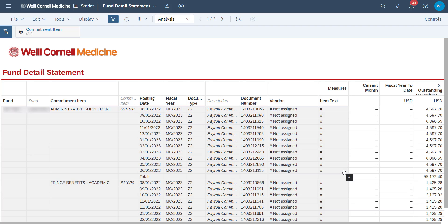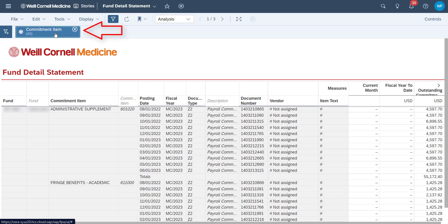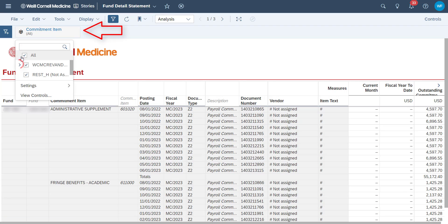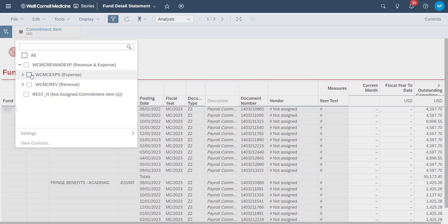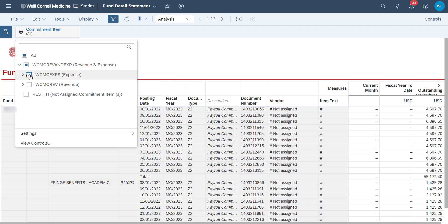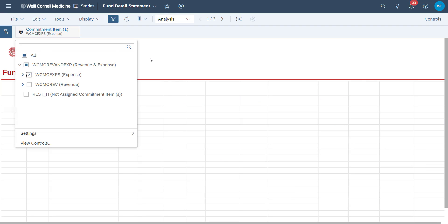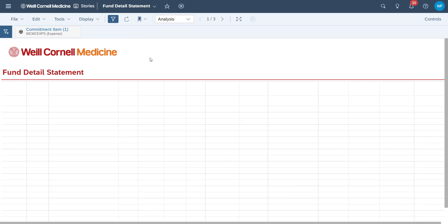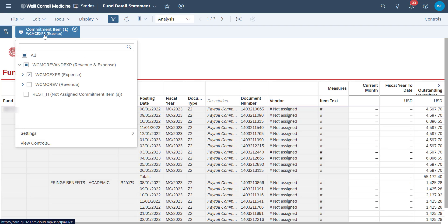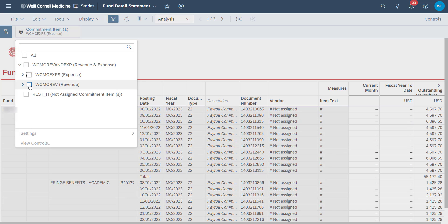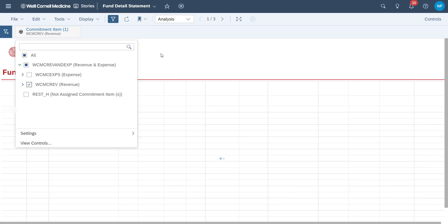Next, we can see our filter here and clicking on this will expand our filter. Let's say we only want to see our expenses. We'll uncheck all and then click on our expense. The story will automatically recognize our filter and load the data we need. We could do the same thing if we need to view our revenues as well.